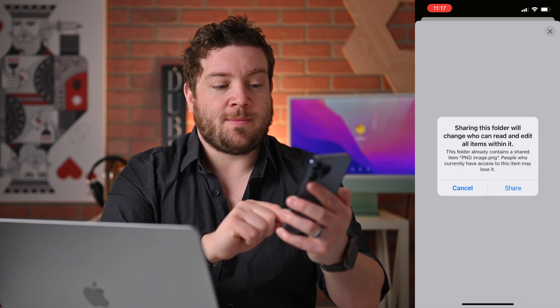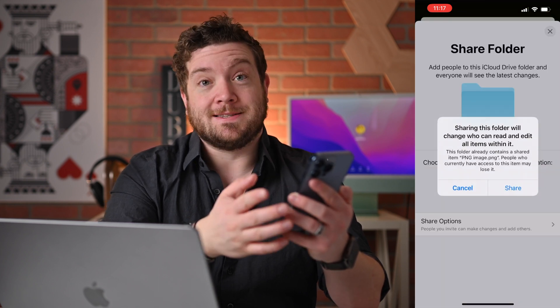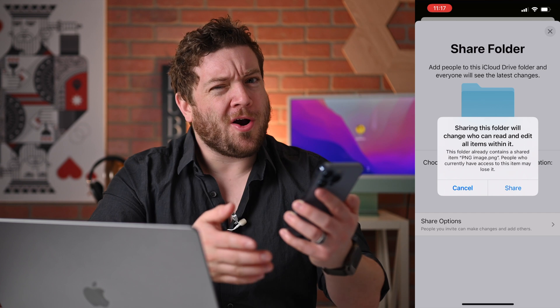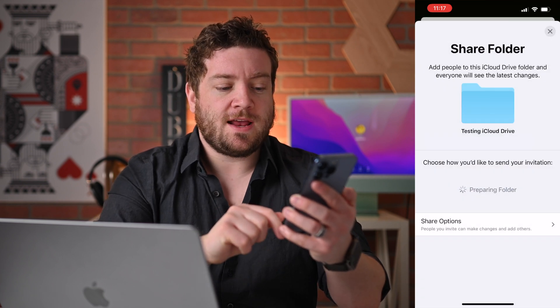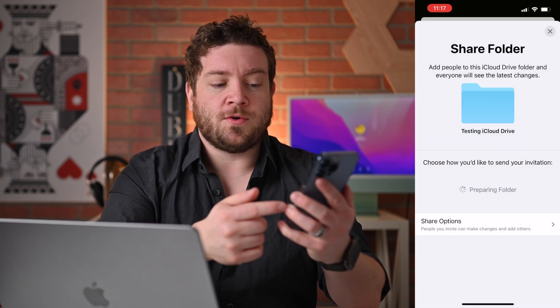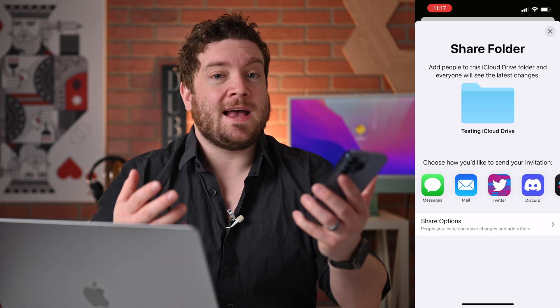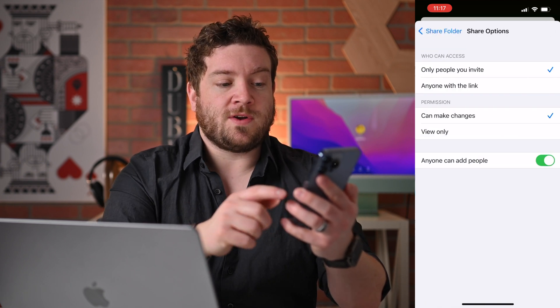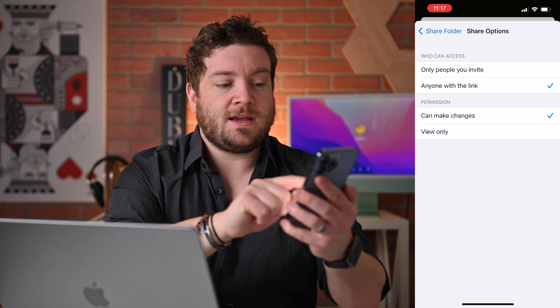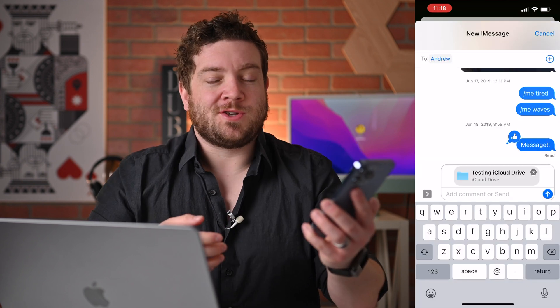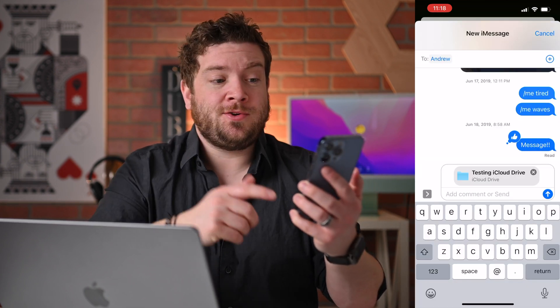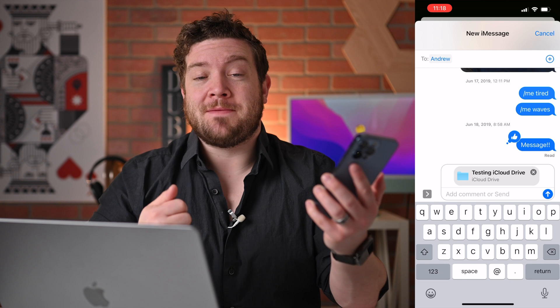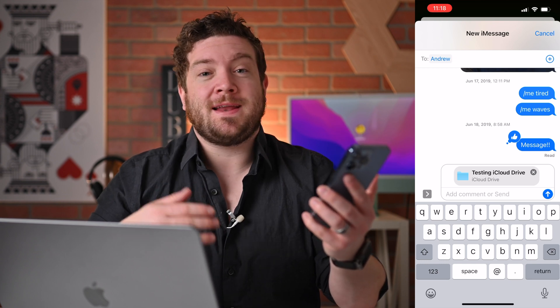When I tap on that, it's letting me know I'm already sharing some files in there. I'm going to hit Share again, and it's going to prepare that folder. Then I have multiple ways I can decide how to send it. But it's going to automatically create me a link, so anyone with the link, anyone can make changes. Once I make those changes, I can share it how I'd like, including just here in a message. It's really easy to do.